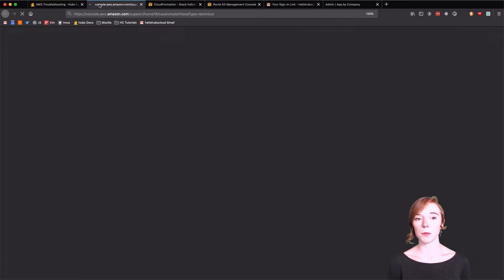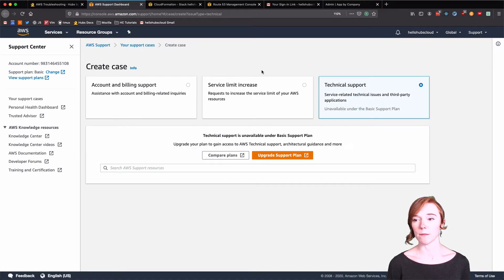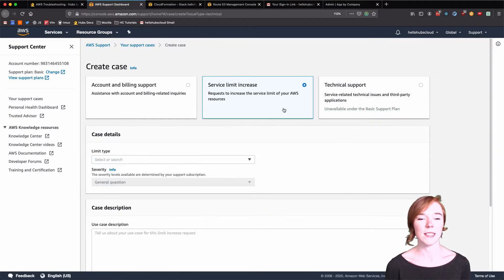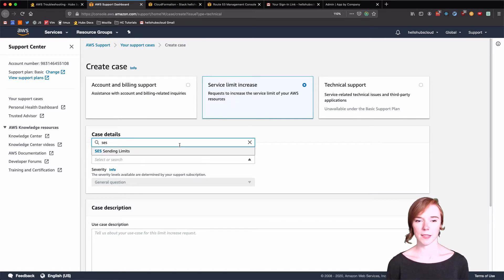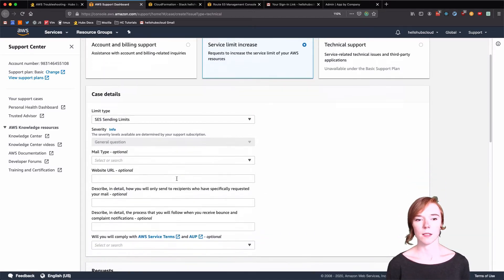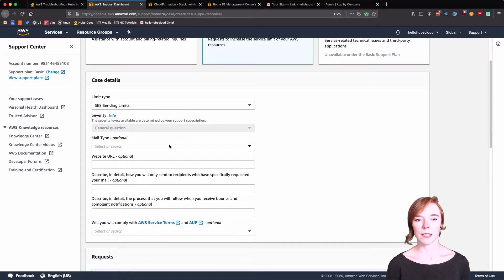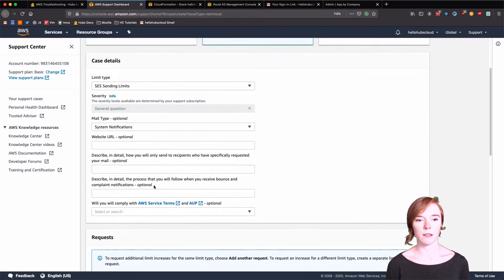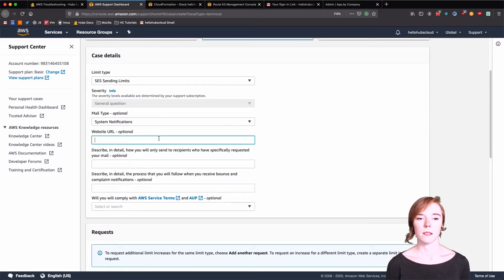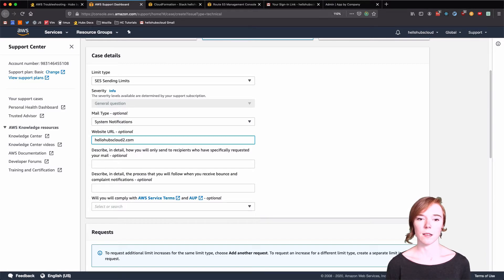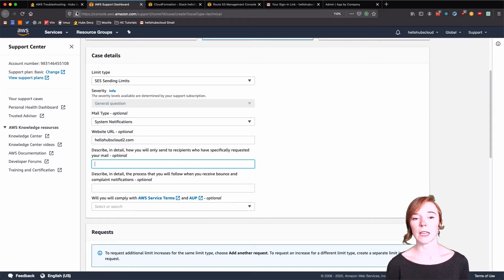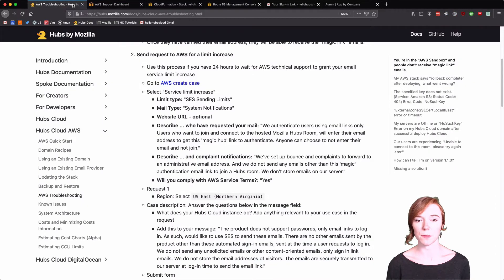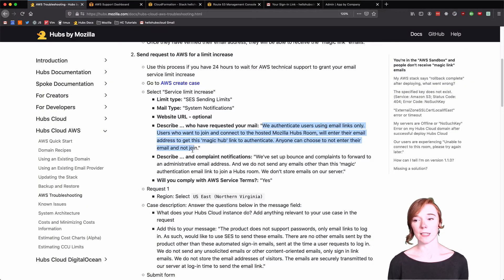These are reviewed by real people so please follow the instructions. SES, mail type, this is system notifications since we're logging in. This is completely optional website URL. And we have some copy and pastes on the page to make it easy for you. Again, this is reviewed by a real person.